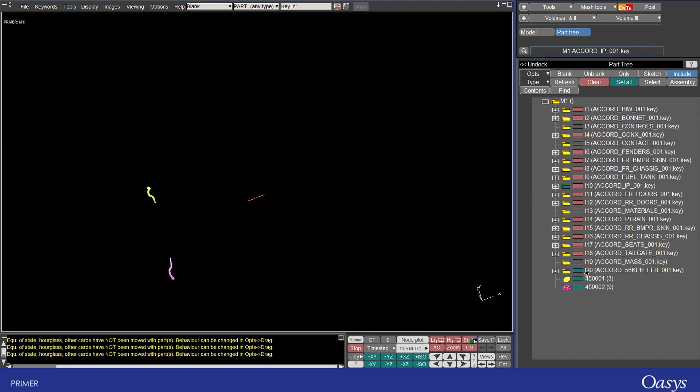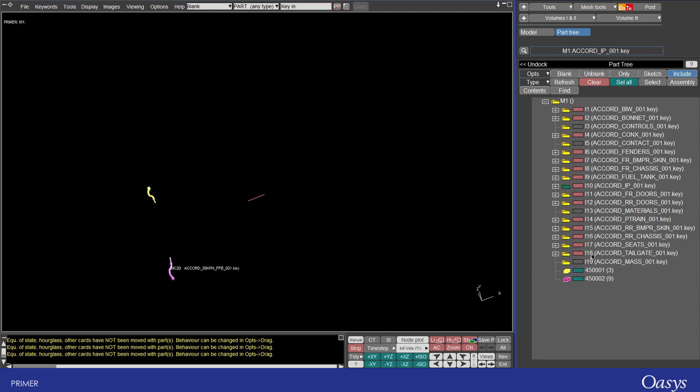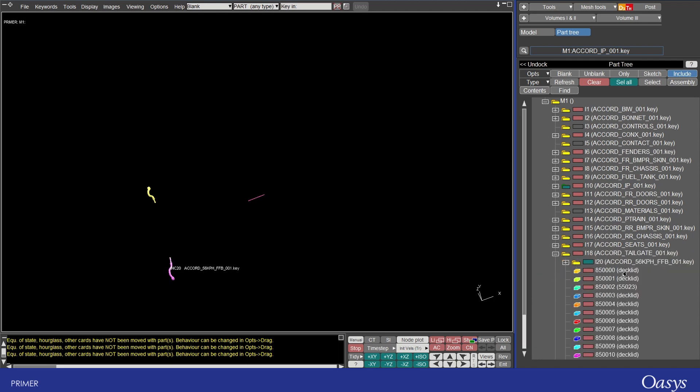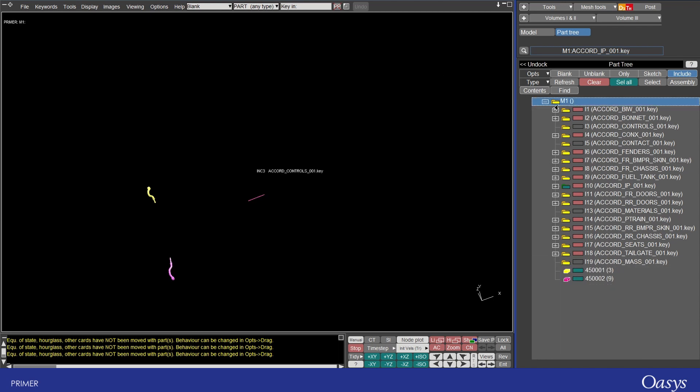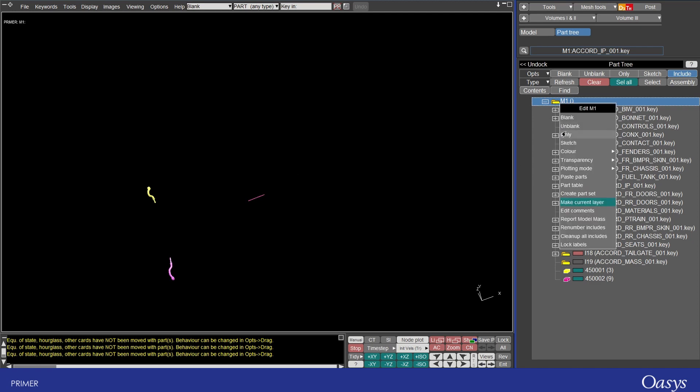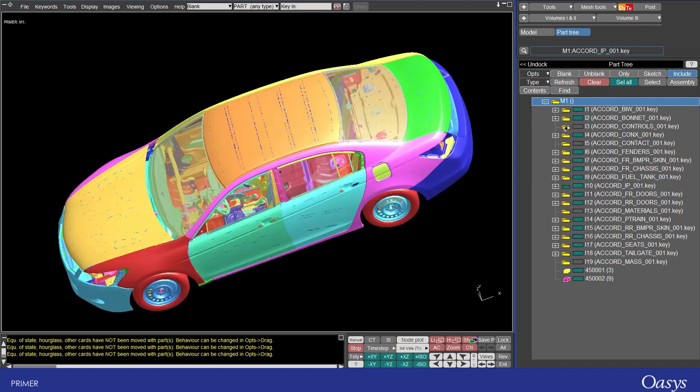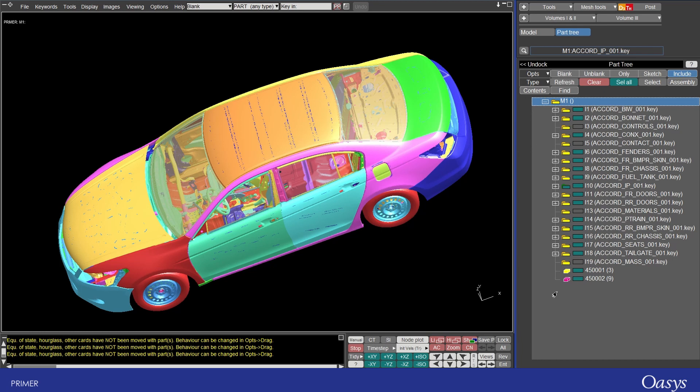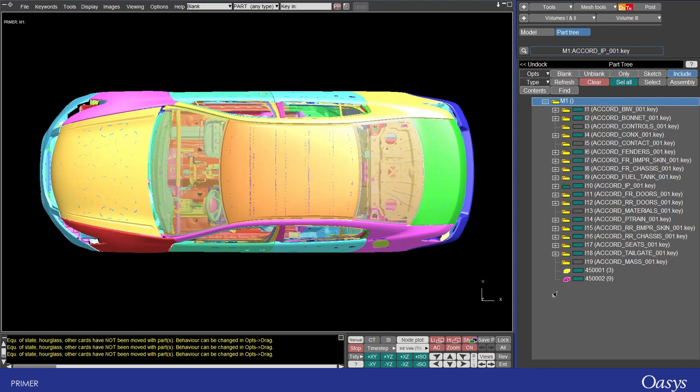And you can even drag an include to make it the child of another so now that include 20 sits under include 18 now which is also really handy. I'm just going to make everything visible again just going unblank you can see everything present now and we'll change the view pressing one and eight auto center that.